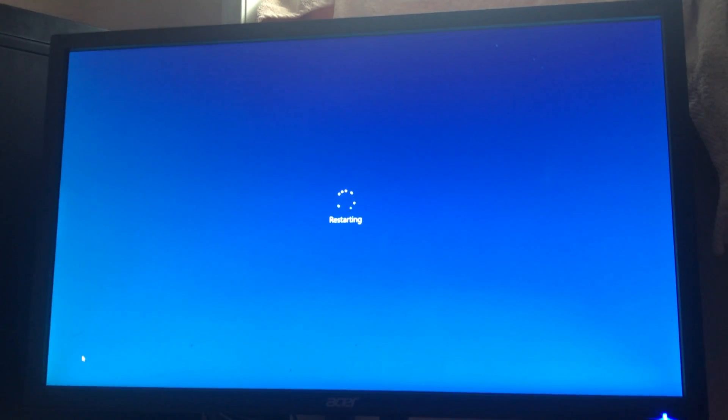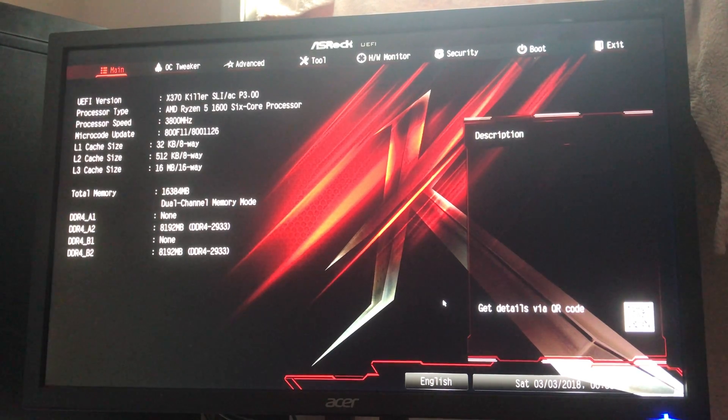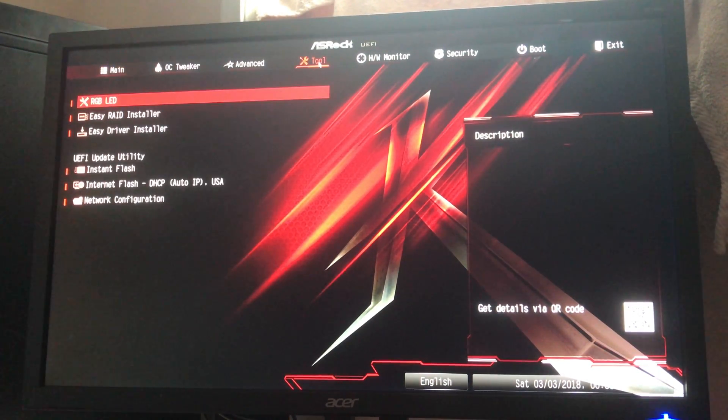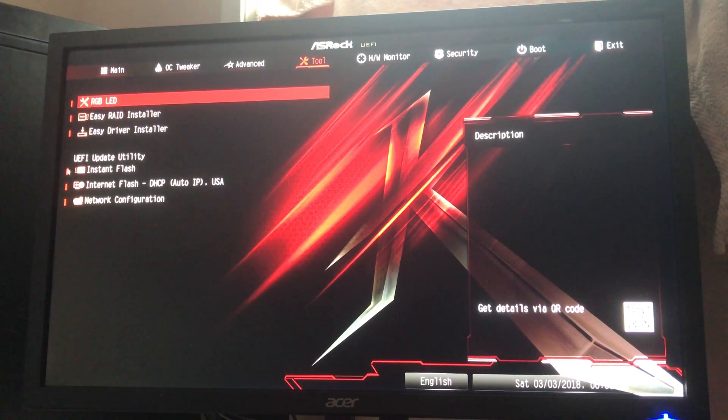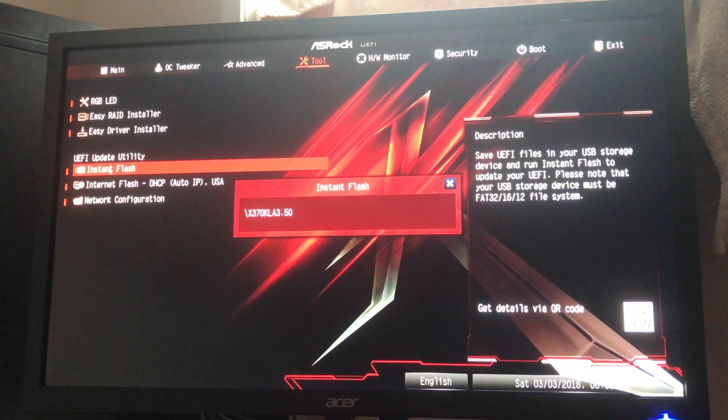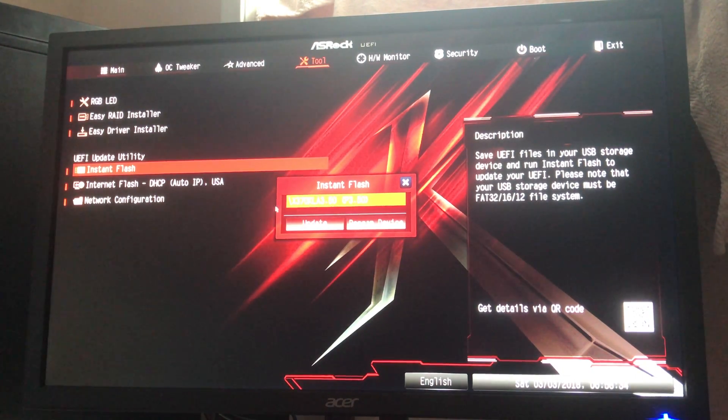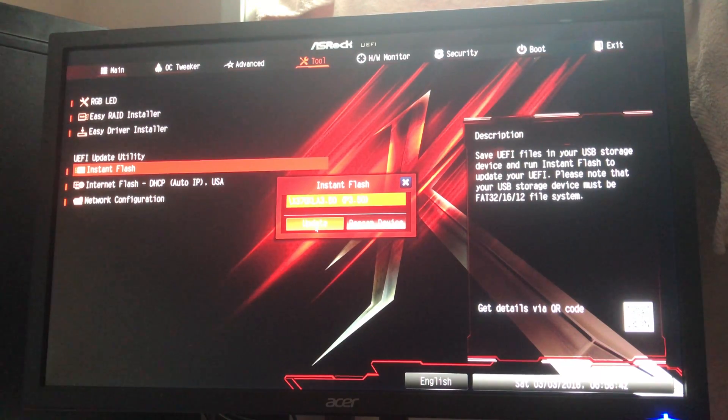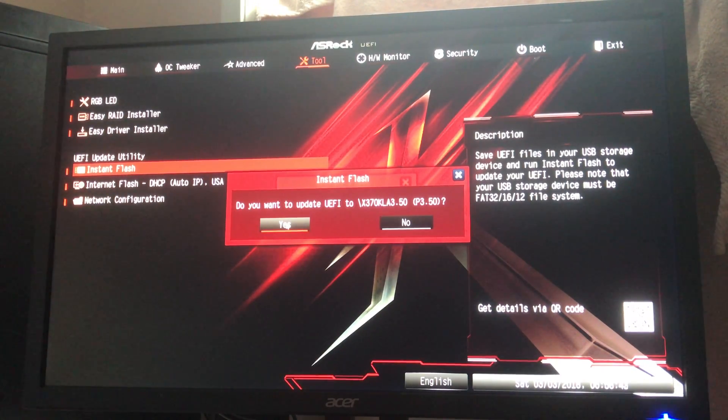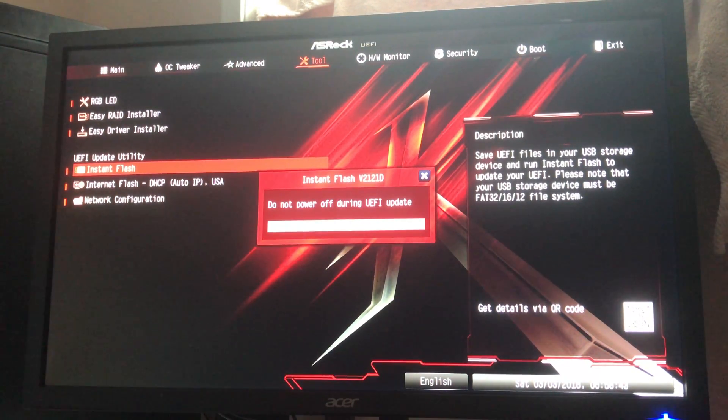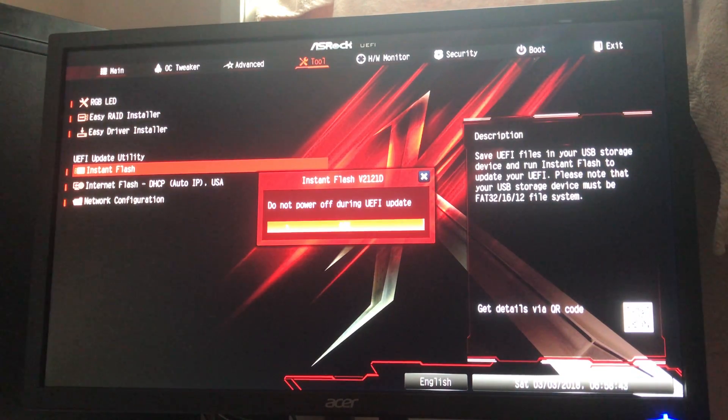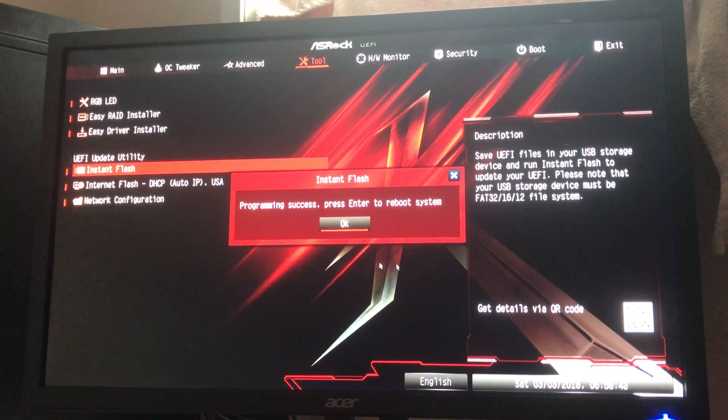There we go, the BIOS. Now you go to tools, UEFI update utility, Instant Flash. It's searching, and it actually finds it itself. Here's the 3.50. You hit update. It double checks, you sure you want to do this? Yes. And now you wait. Through the magic of YouTube, it's almost done. Program success. Press enter to reboot system.